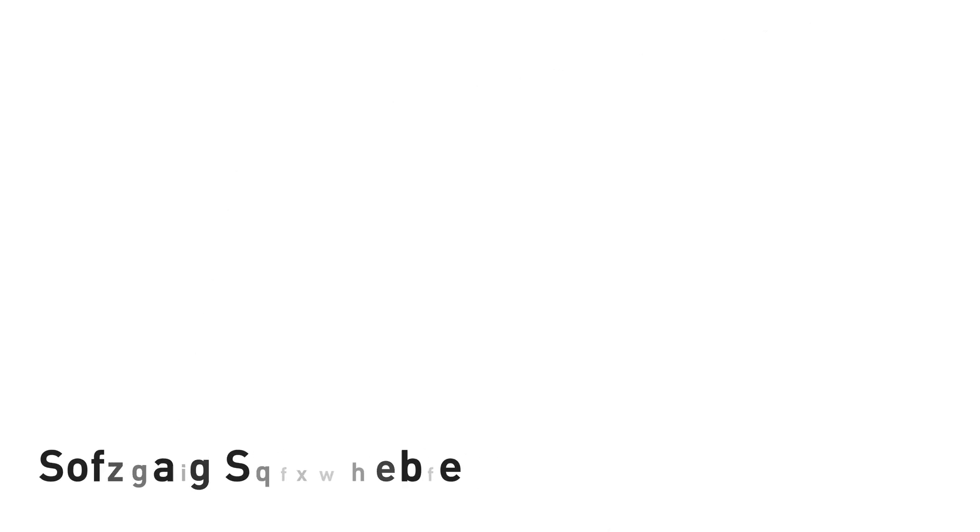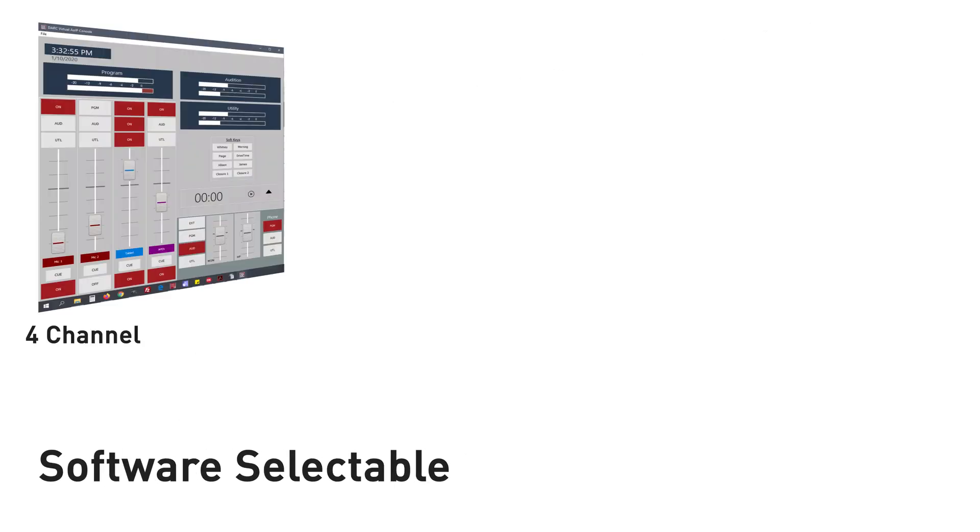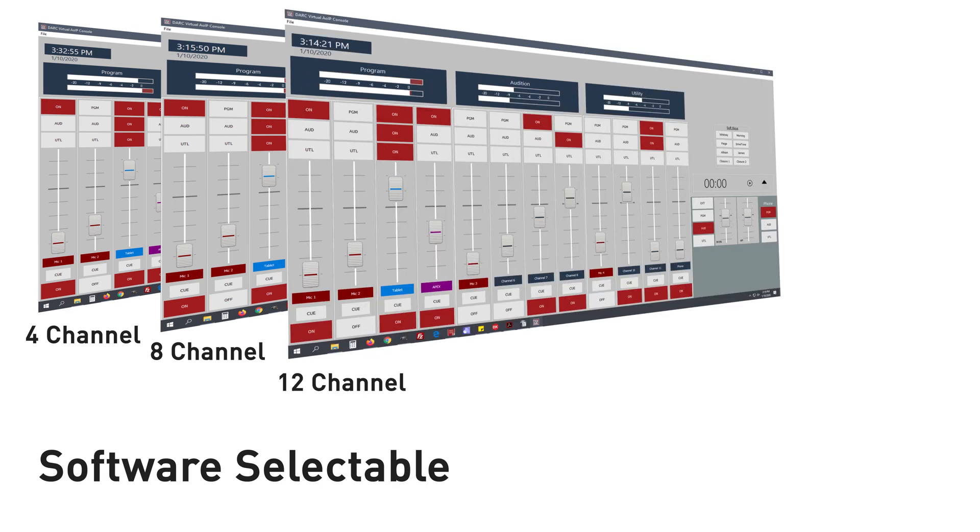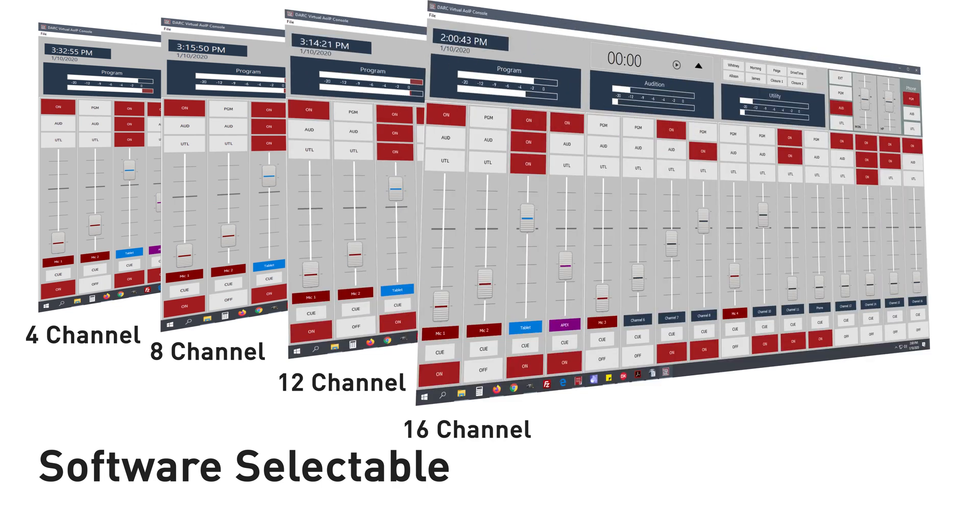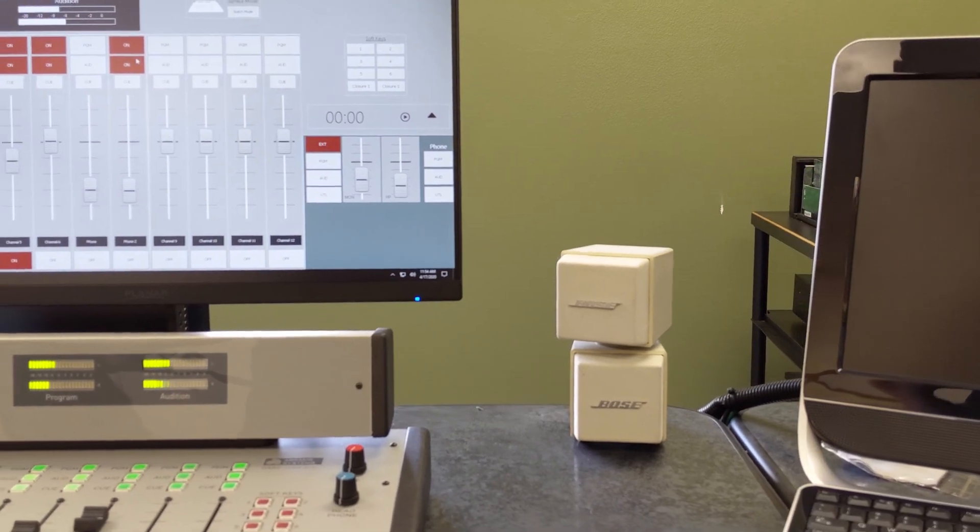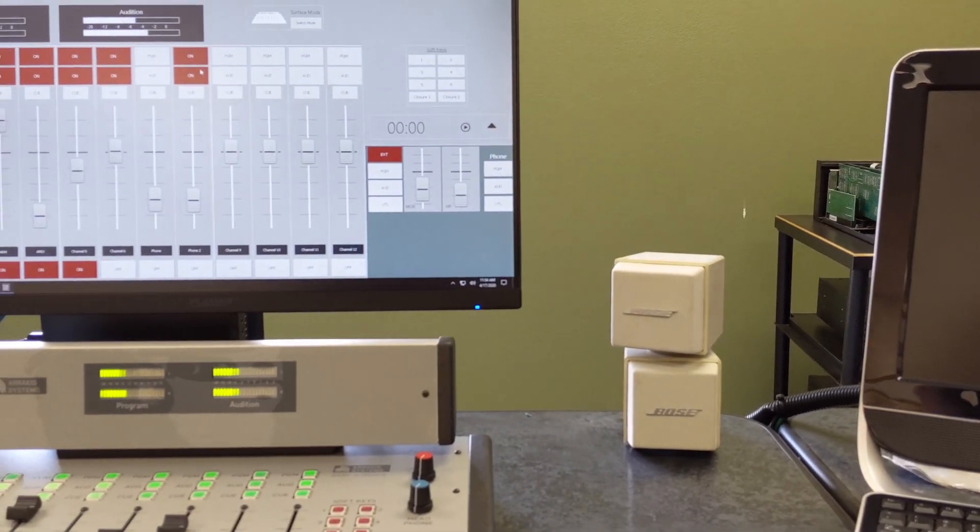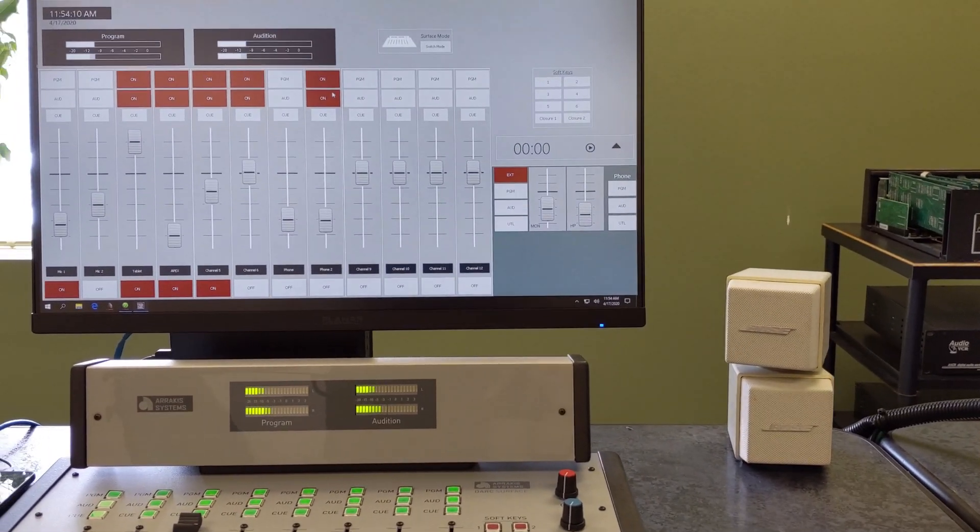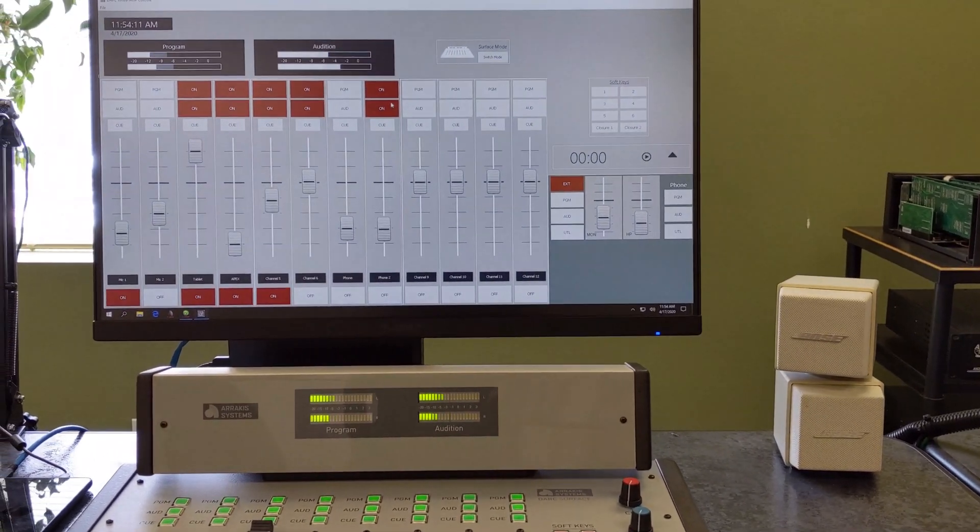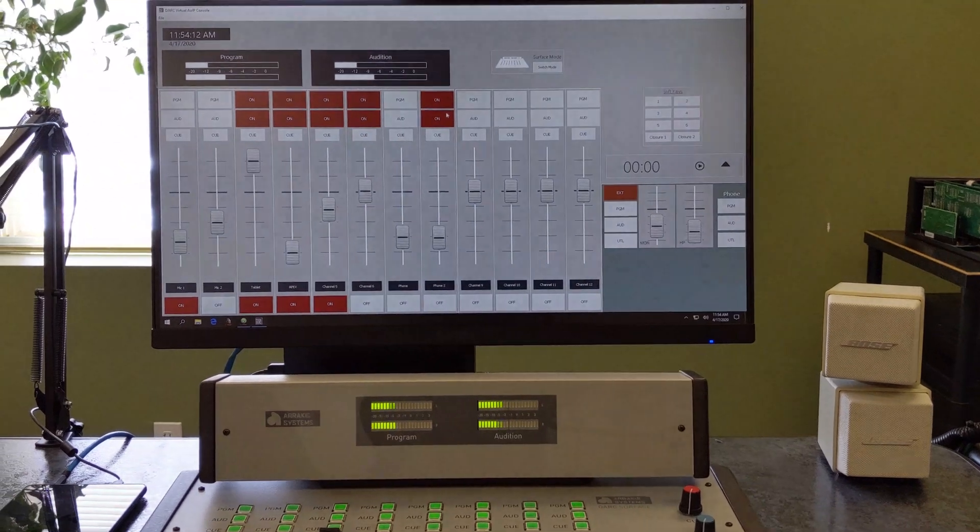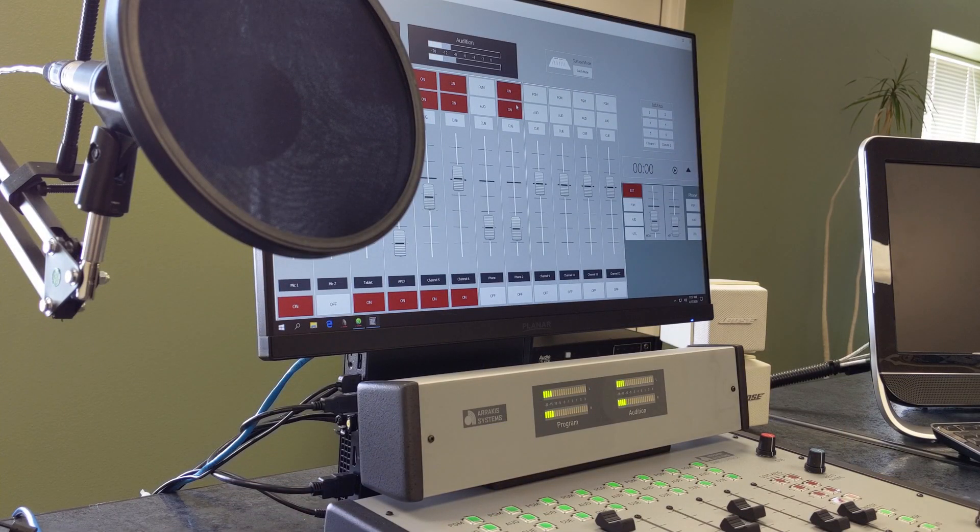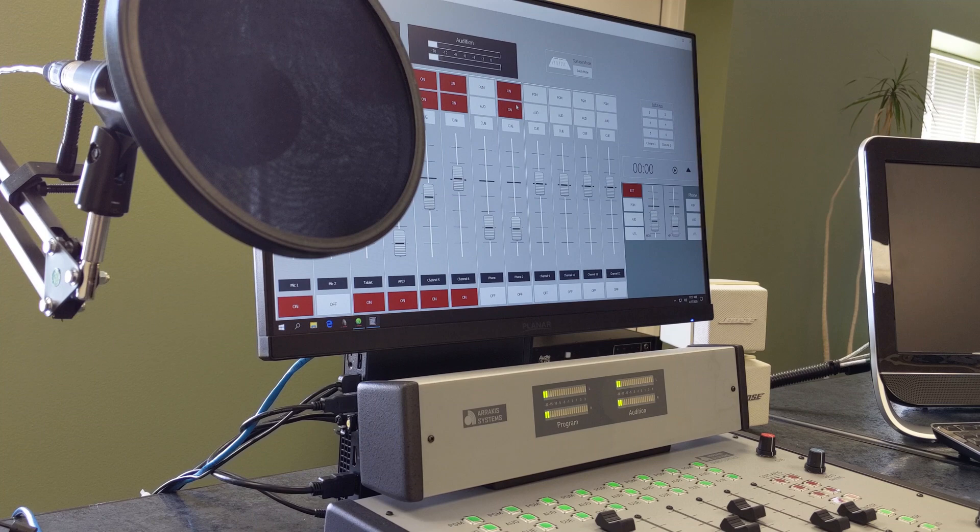Dark Virtual is software selectable between 4, 8, 12, and 16 channels. For the same price, you decide how many channels you'd like to control from a single screen. This also means that it is expandable. As you get more Dante audio sources from Simple IP inputs or other Dante-enabled devices, you can utilize more channels.